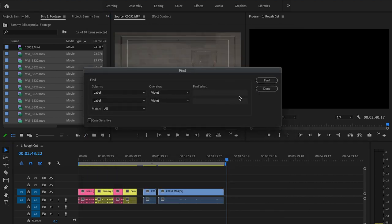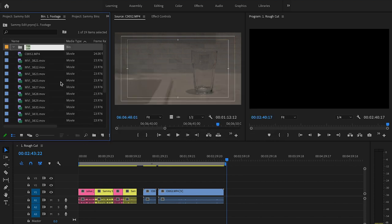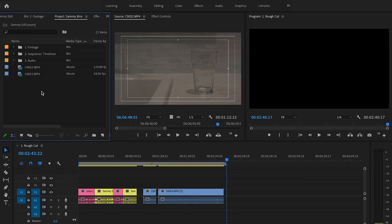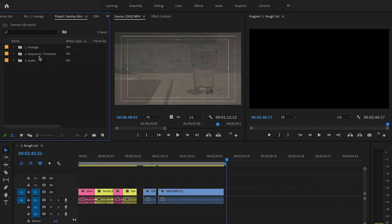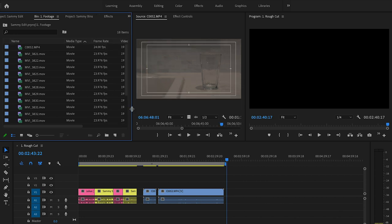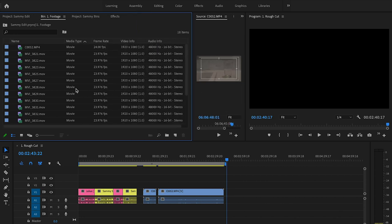This one here is just creating a new bin, which is essentially a new folder, which would allow you to tidy up your timeline—or sorry, tidy up your project. So this and this would actually go in here and you would have a very neat and tidy timeline by using bins.